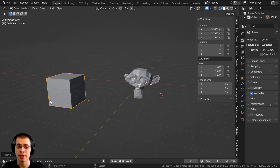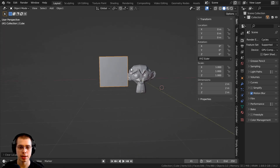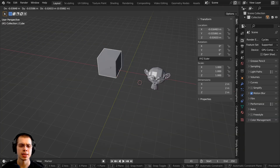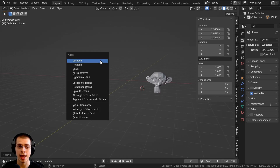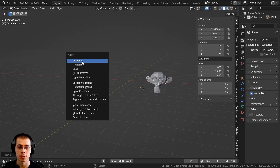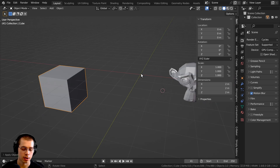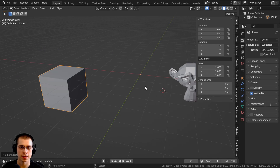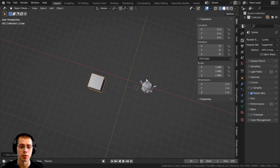Let's say you move an object and want to make that position the default. You can see the origin point is still here, so if I press Alt-G the origin goes back to the very center. But if I wanted the new position to be the default, I can press Ctrl-A to bring up the apply settings, and there's location there. So I click on Location. Now the origin point is in the very center, and if I press Alt-G it won't move. When the object's transform has been applied, the origin point will always be in the center of the 3D space.